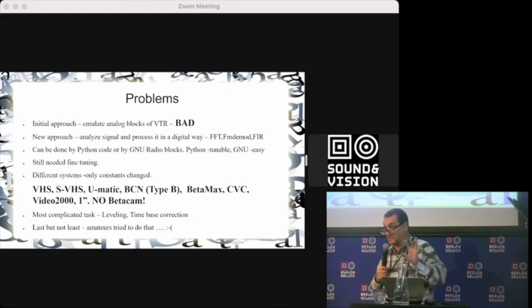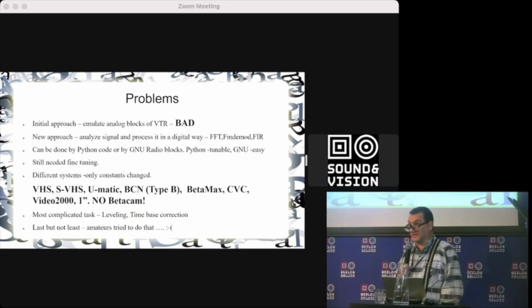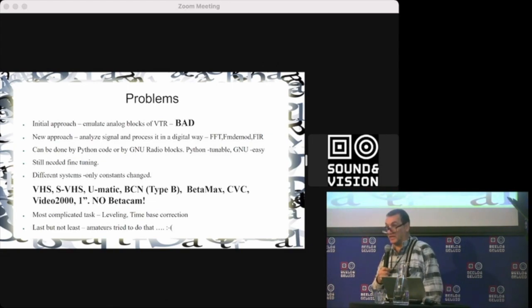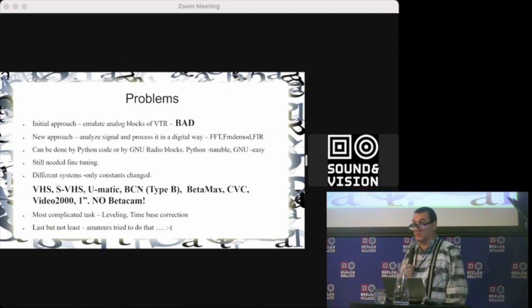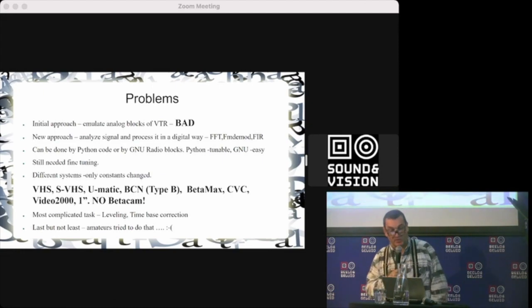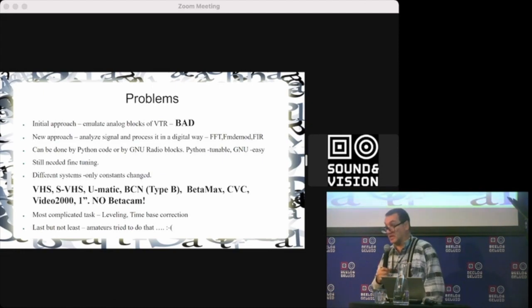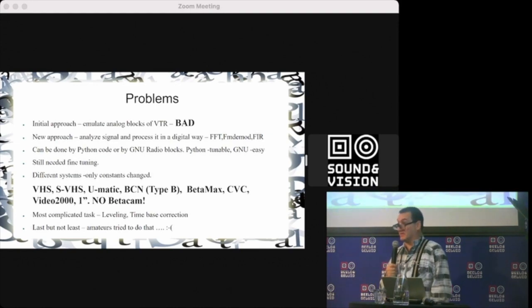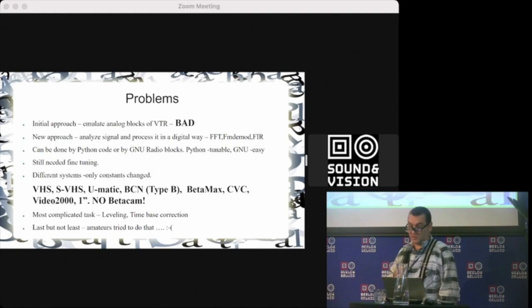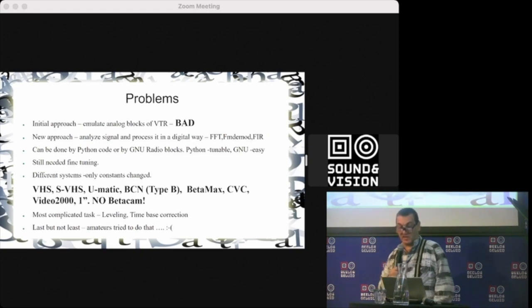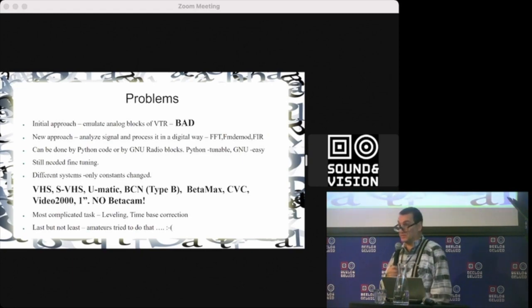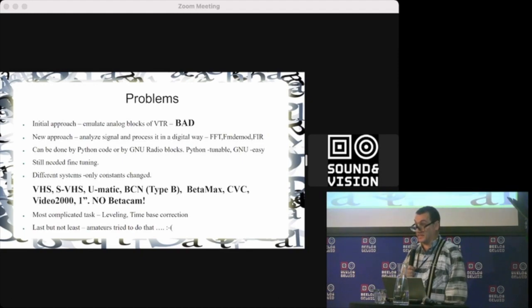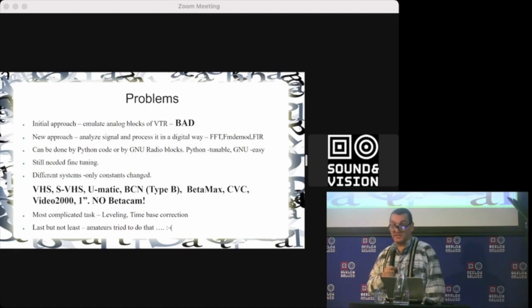By the way, the initial approach was just to emulate analog blocks in the VTR—get the schematic and emulate the boxes. But it turns out it's not a good idea. If you work in the digital domain, you have a new digital approach. This is a classical DSP approach.